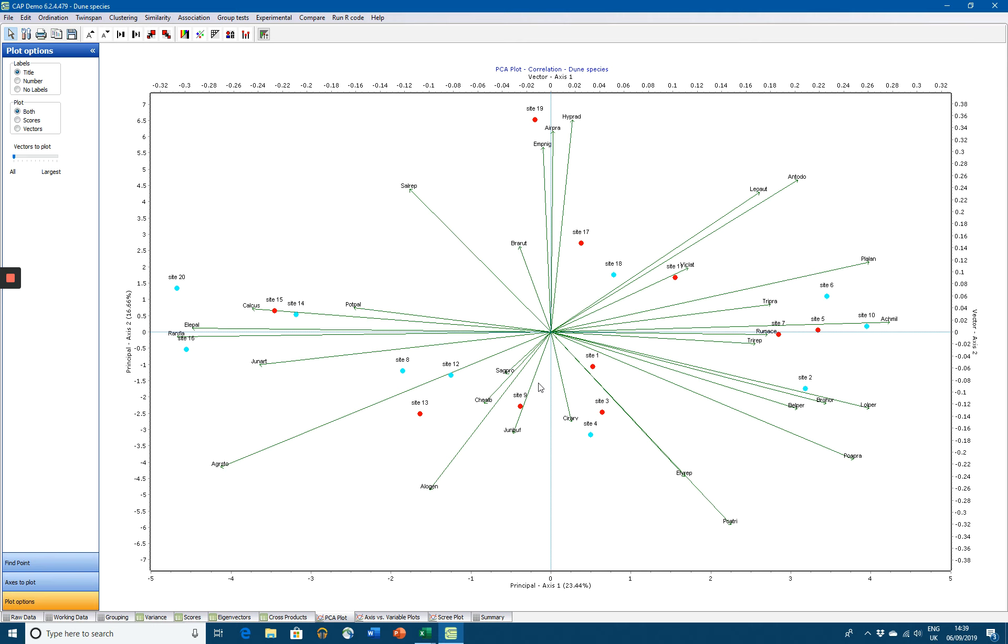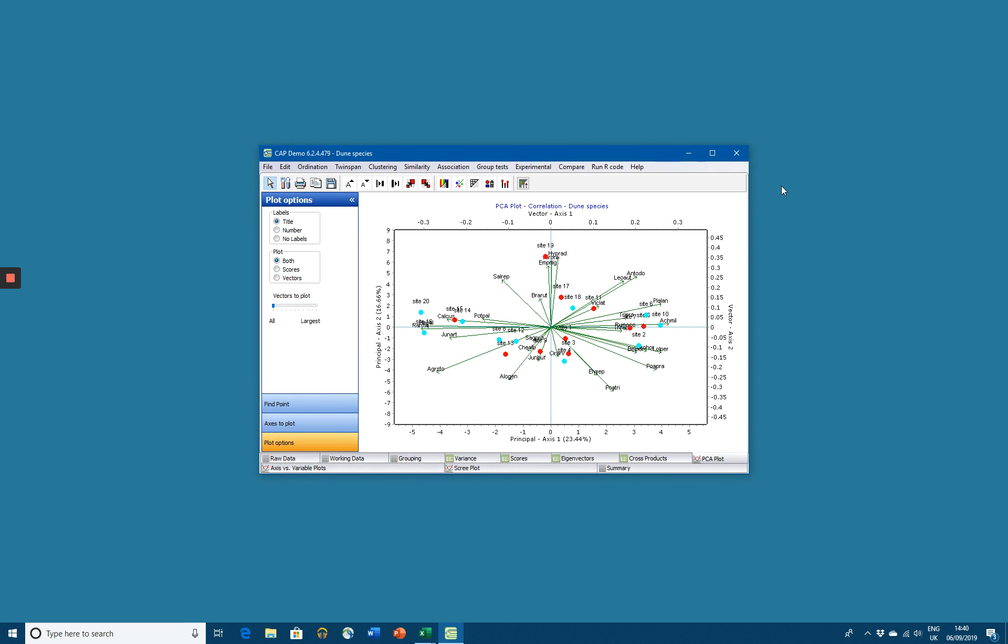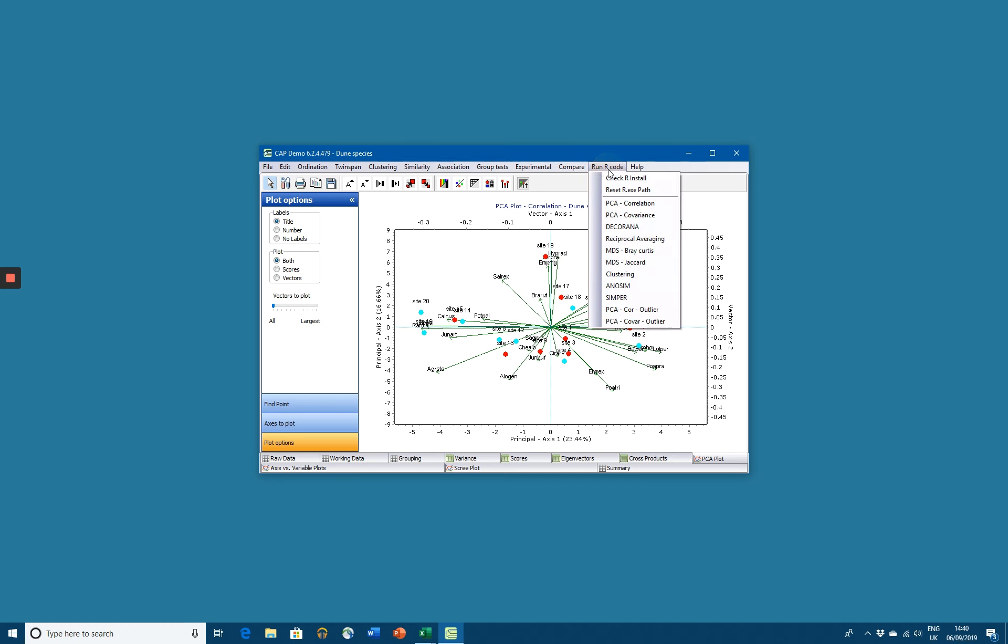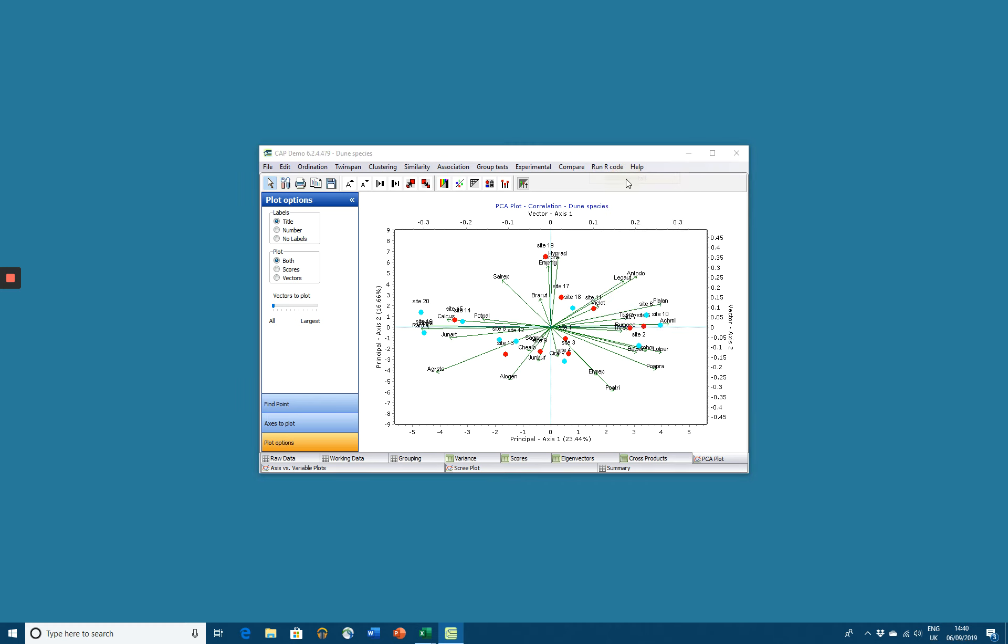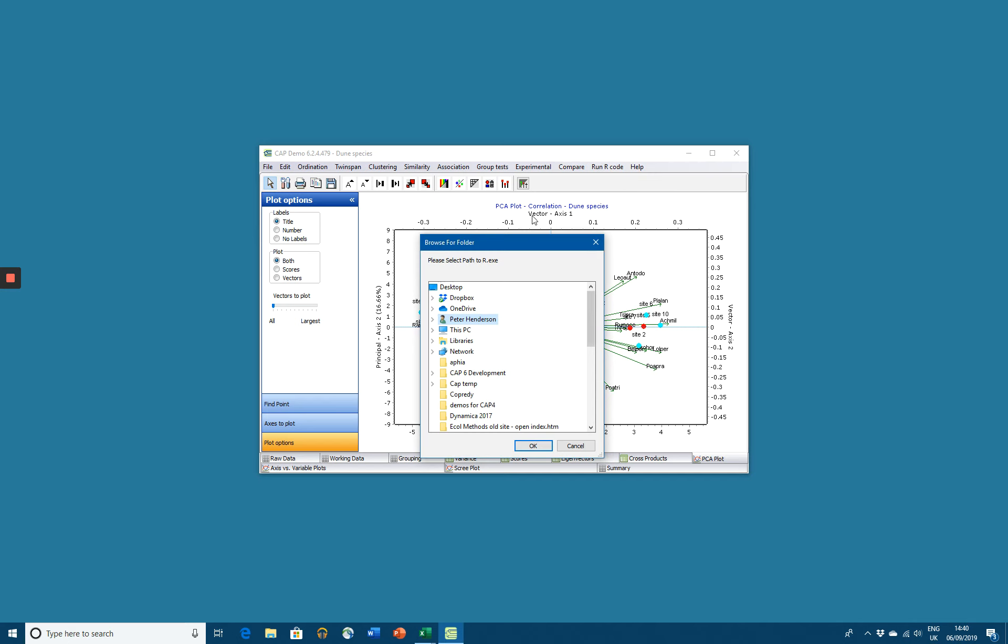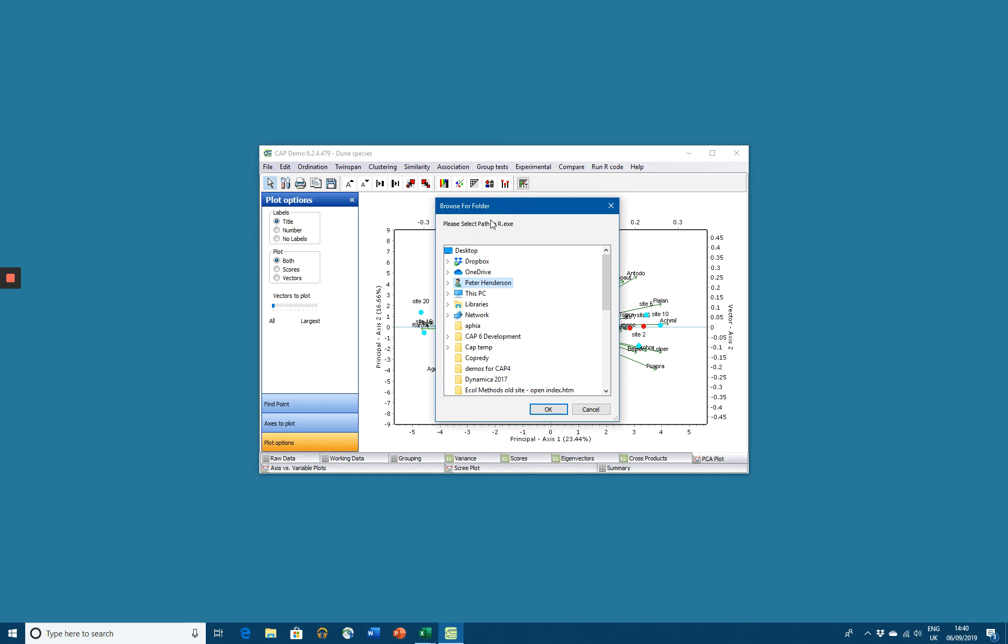Having got our ordination program working, we now can consider installing R code. What we must now do is tell CAP where the R executable code is placed on your computer. If you've used the defaults, when you click on Check R Install and you come up with Browse for the folder...